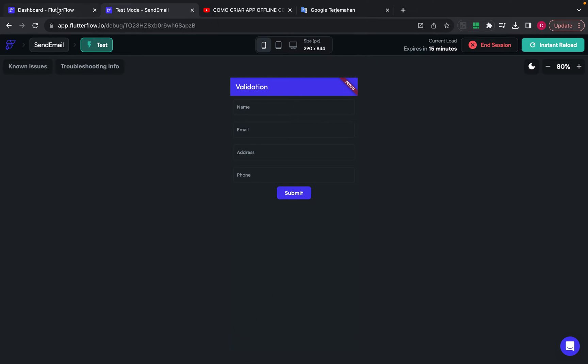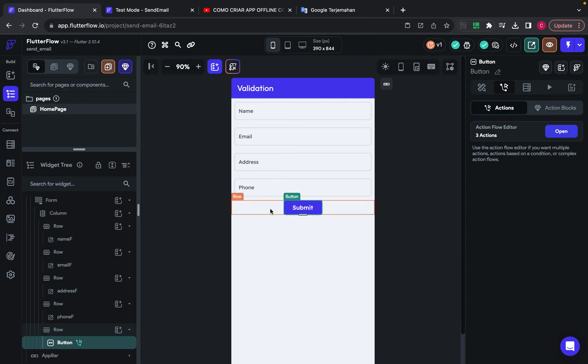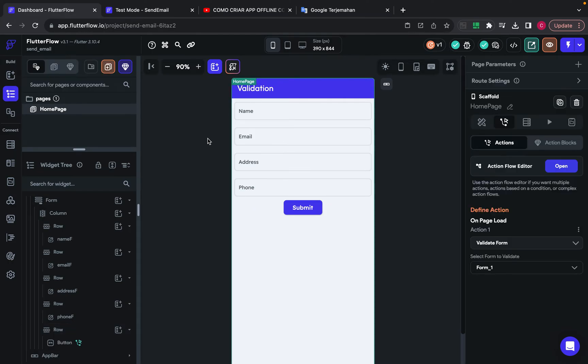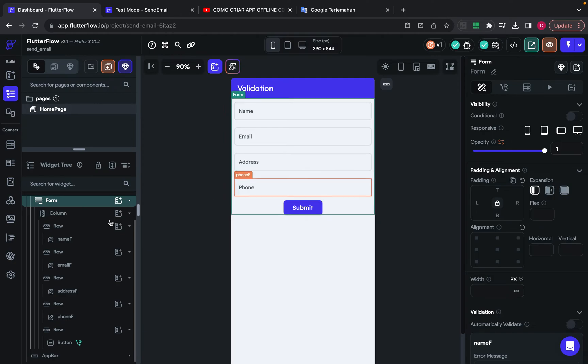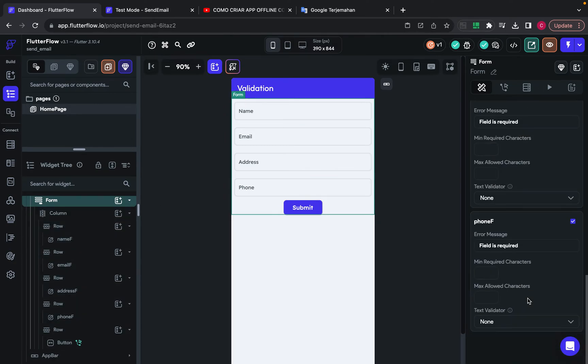And this is how I create form validation. In the form widget, I set properties for validation.